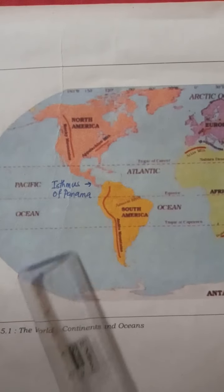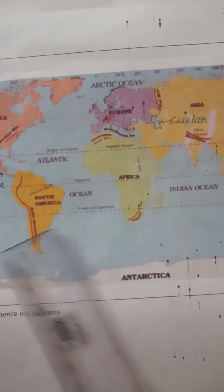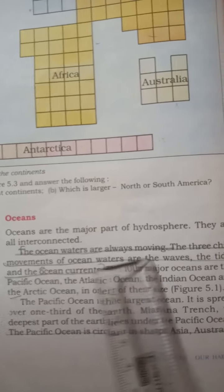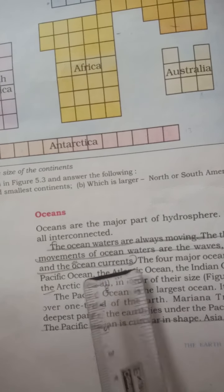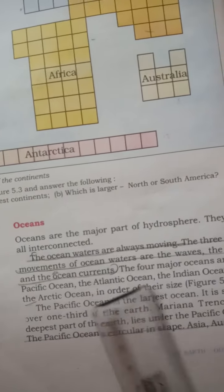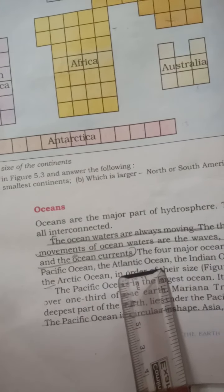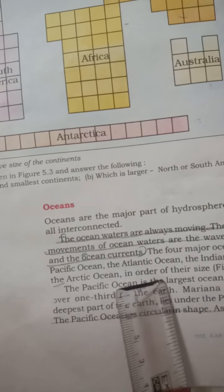In the last video I showed you that all the oceans are interconnected and all the continents are separated by the oceans. The ocean waters are always moving. The three chief movements of ocean water are known as waves, tides and ocean currents. The four major oceans are the Pacific Ocean, the Atlantic Ocean, the Indian Ocean, and the Arctic Ocean, in order of their size.